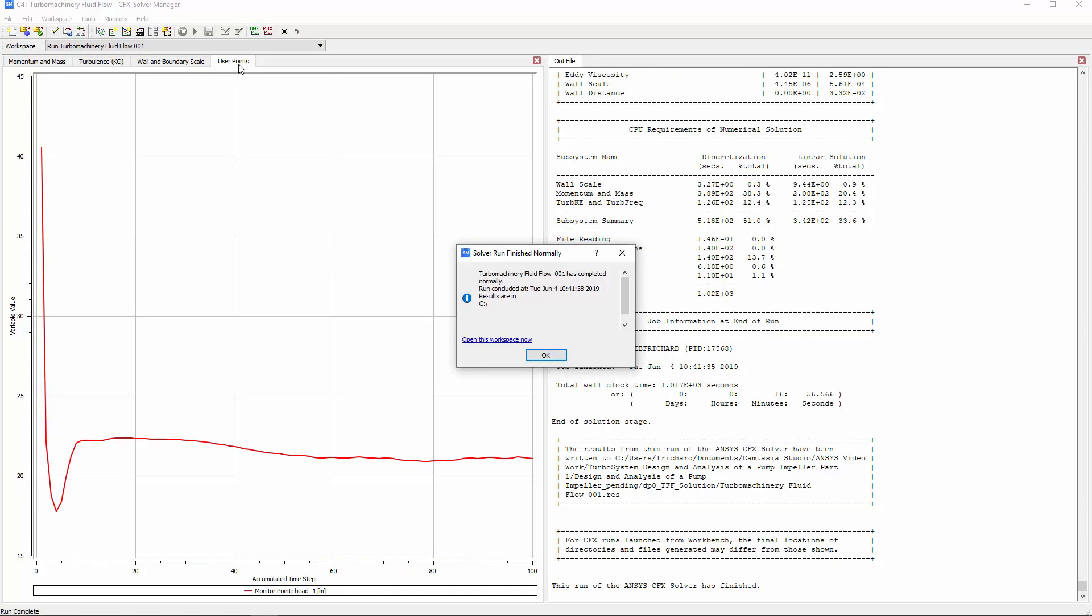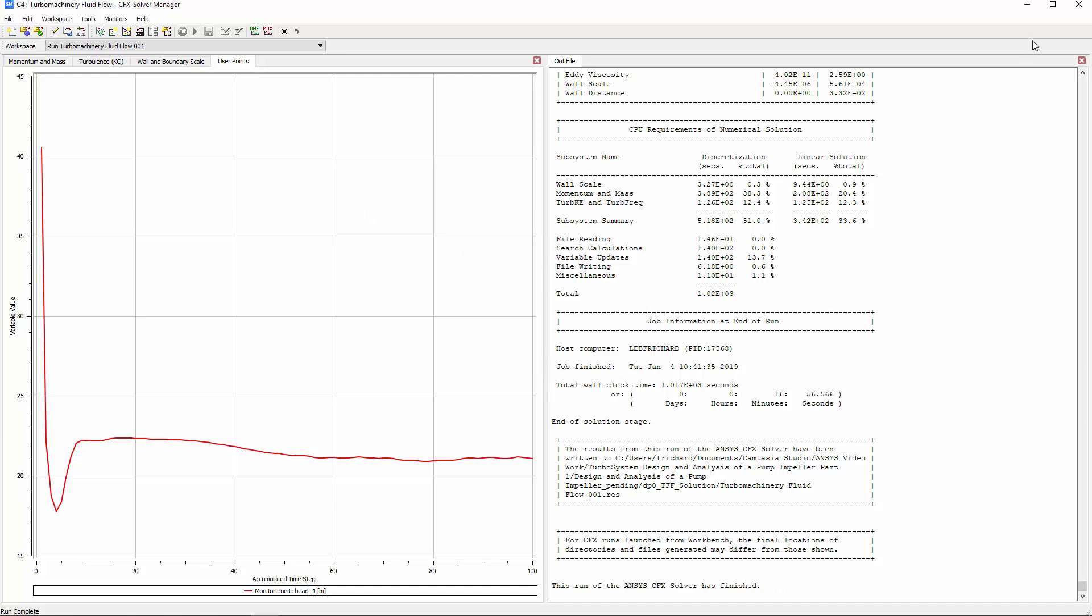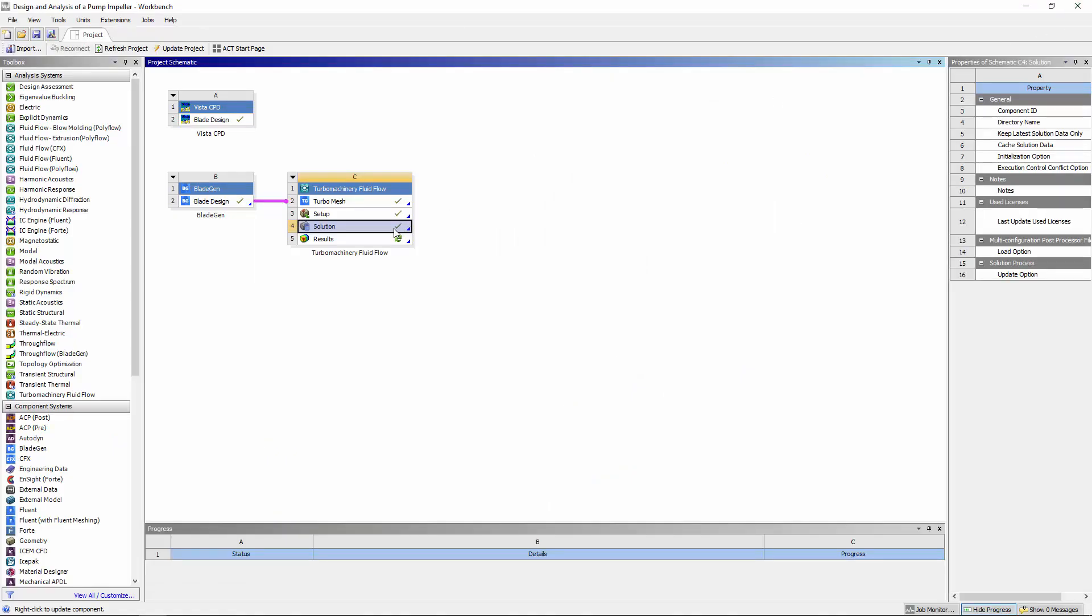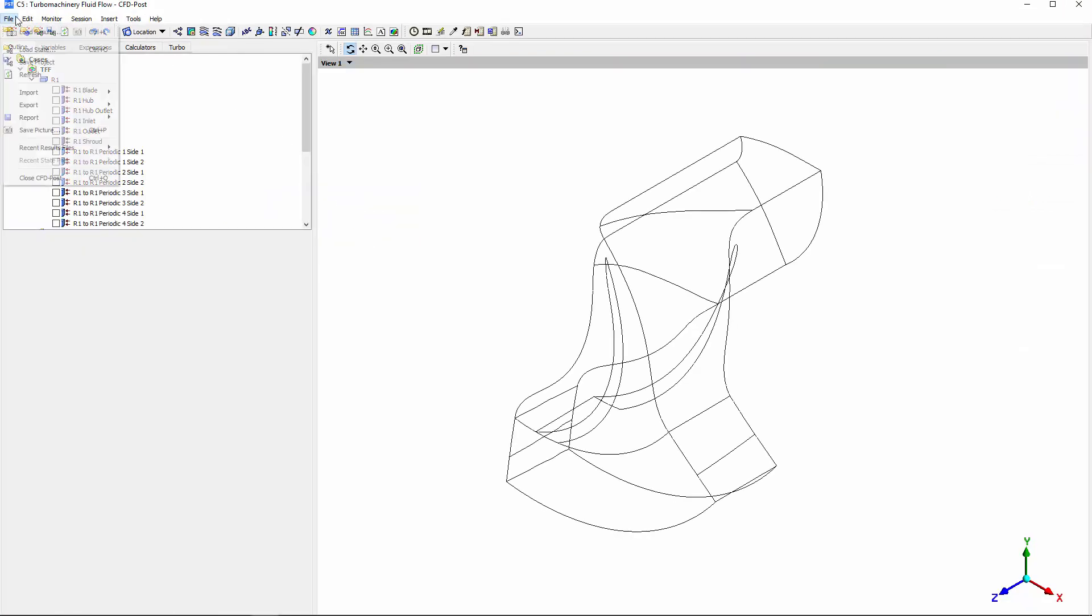Now that a solution has been found, I'll evaluate the results in CFDPost. CFDPost is capable of automatically producing customizable reports which contain plots, charts, and variable values relevant to the machine type analyzed.